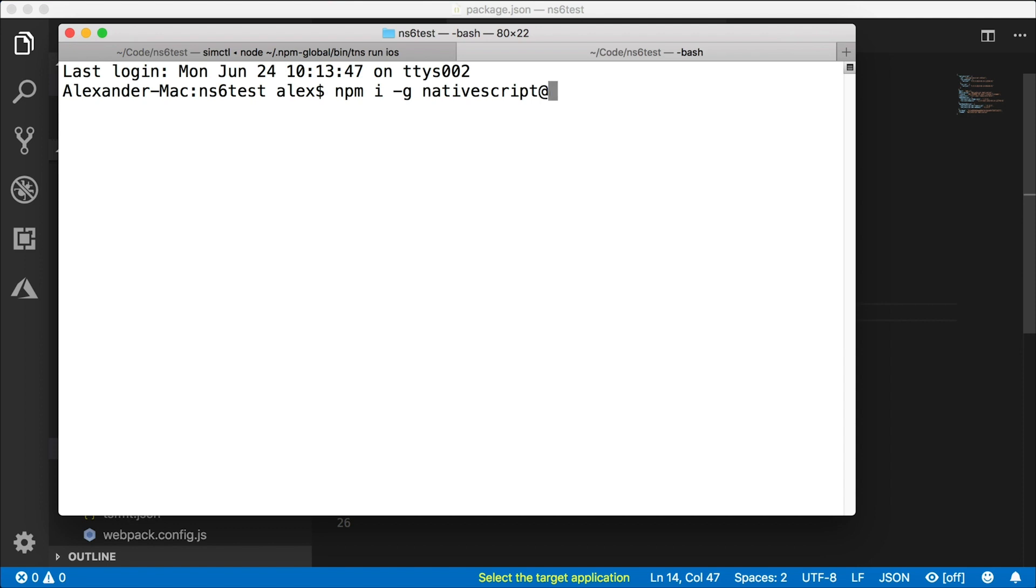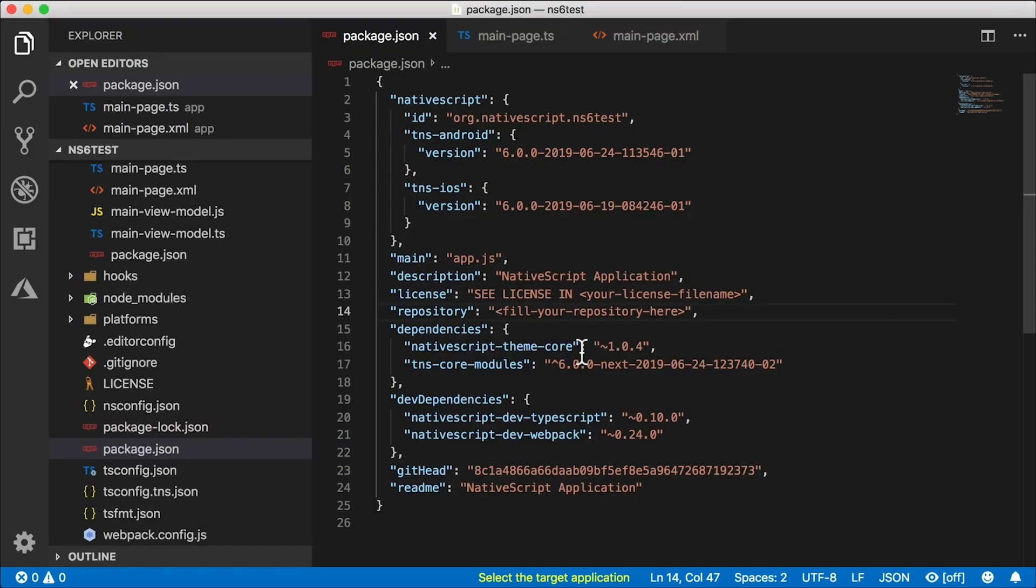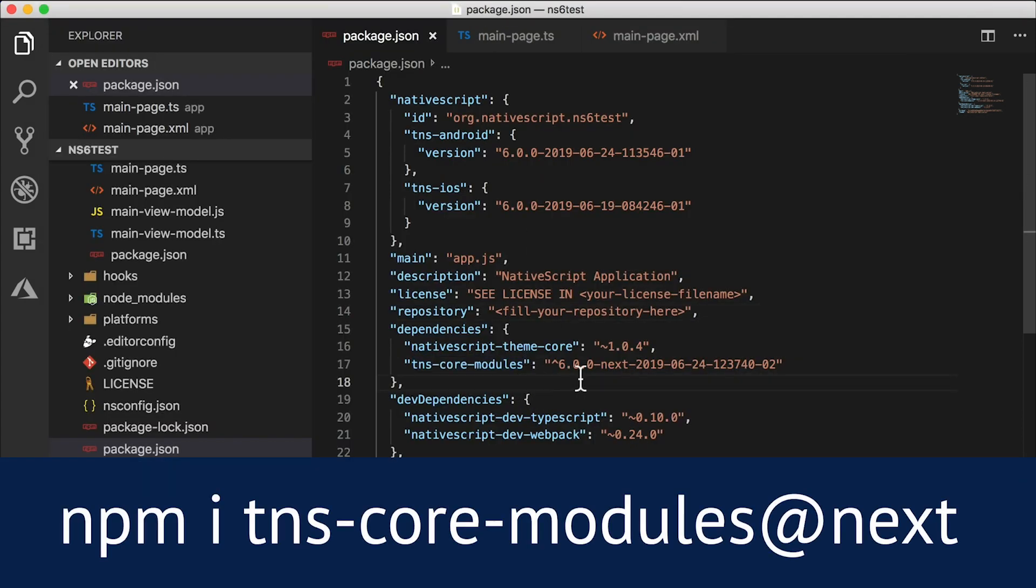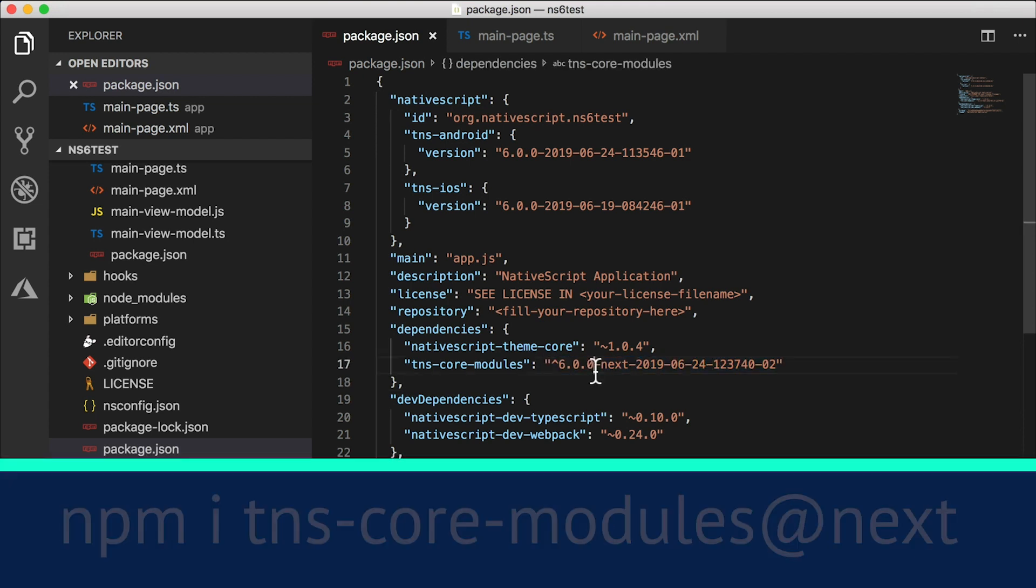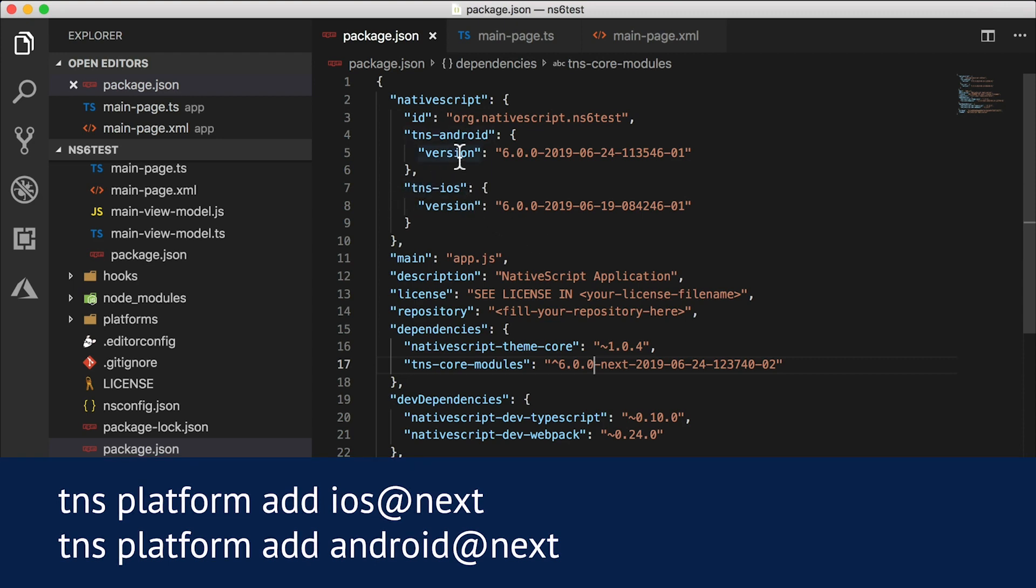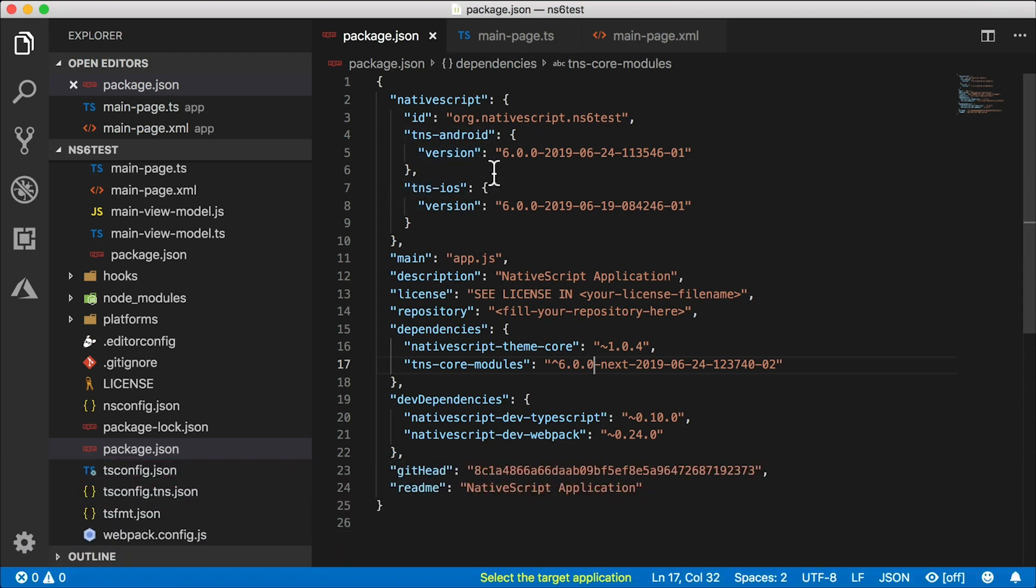Alright, once you do that, you can create a new project and make sure that you install tns-core-modules@next. This will download the package automatically. Then you want to say tns platform add ios@next and tns platform add android@next.